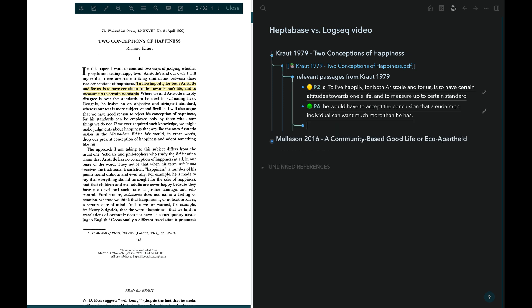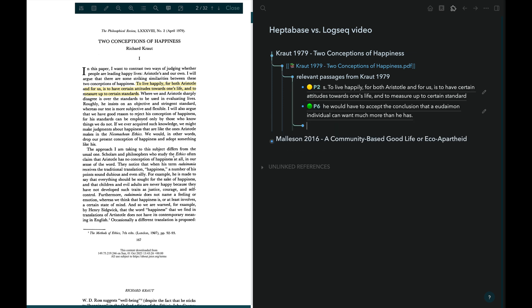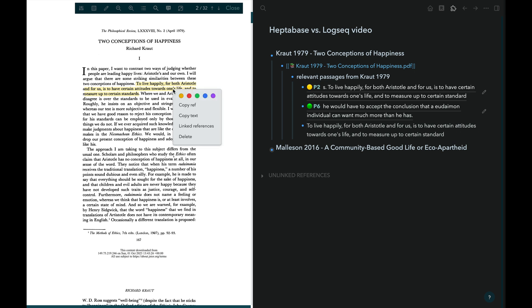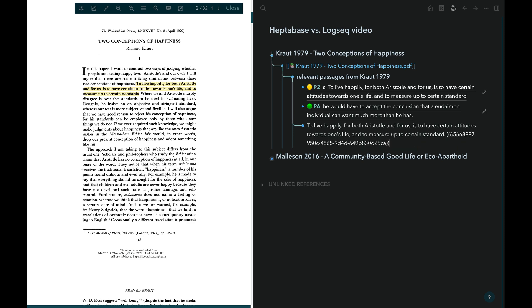But when you choose this option, you don't get a link that would take you back to the page of the PDF that the highlight is from. If you want the link, you could not only select copy text, but also select copy ref. And then, after pasting the text, you could create your own link back to the PDF page. But that takes more time than I and probably others would like.